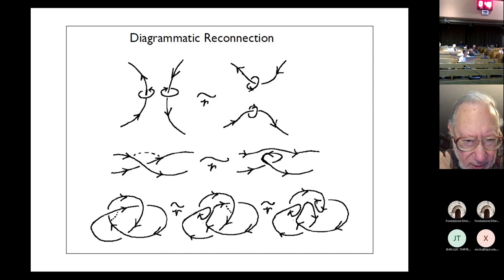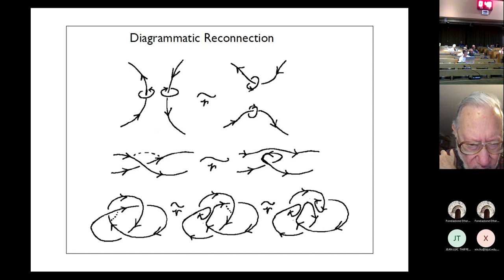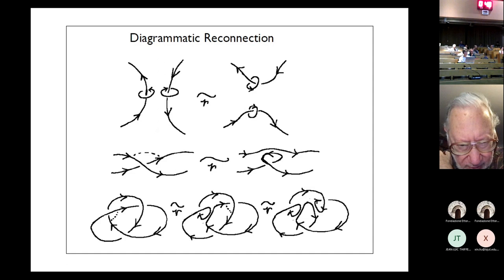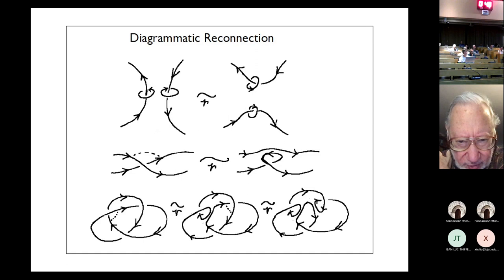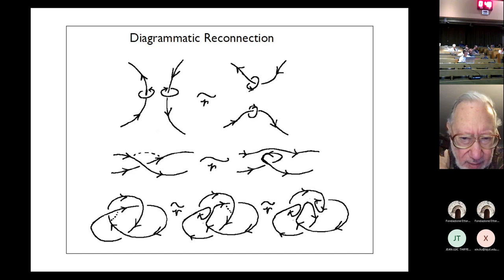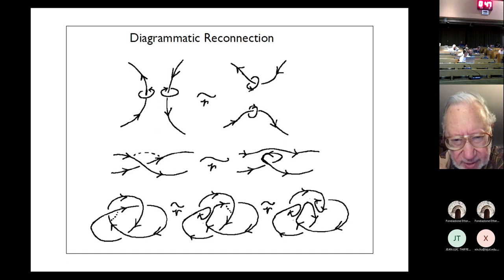If we look at the trefoil knot, at every crossing some reconnections are available. I did a reconnection at one crossing and ended up with a Hopf link, then did a reconnection at another crossing and ended up with an unknotted trefoil. The writhe has not changed, but we have gotten to an unknot. The question then is: thinking of reconnection this way, how many reconnections do you need in order to undo a knot? In the trefoil case, doing one gets you two linked components, and you'll have to do another to get it to be unlinked.